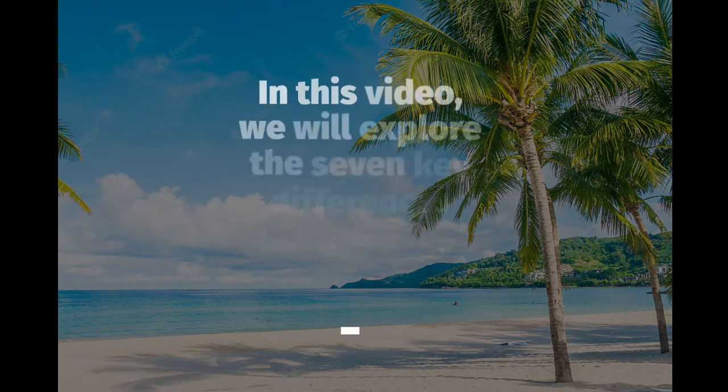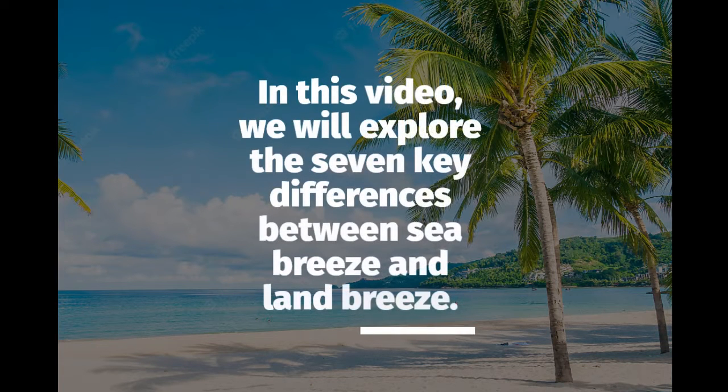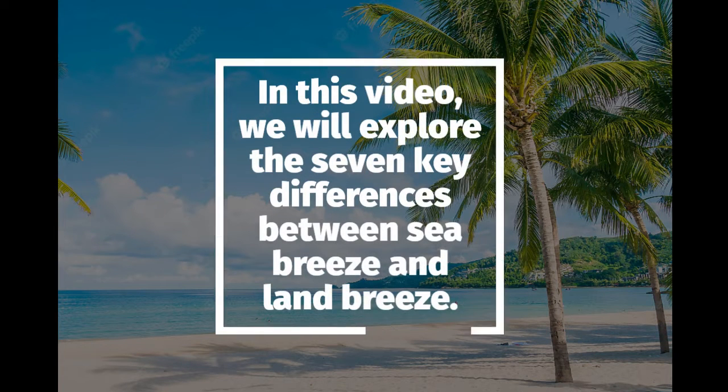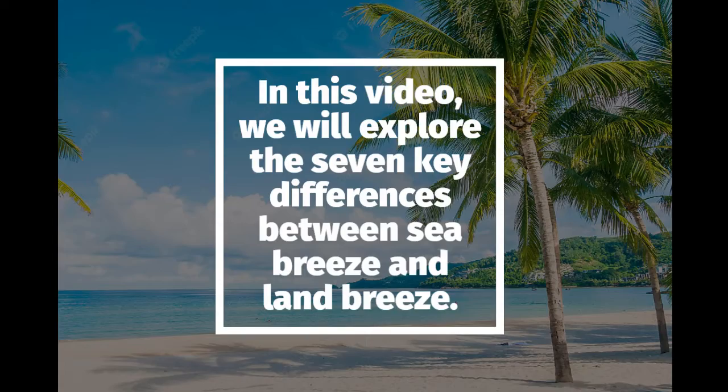In this video, we will explore the seven key differences between sea breeze and land breeze.